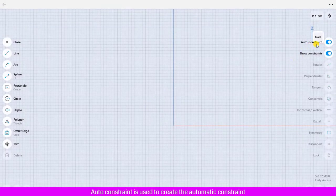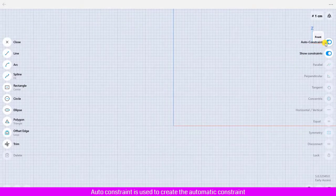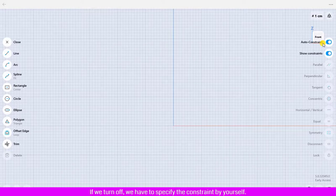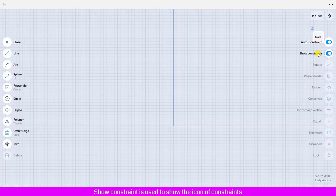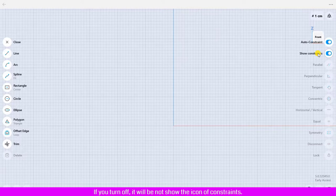Auto constraint is used to create automatic constraints for the sketch while we are drawing. If we turn it off, we have to specify the constraint ourselves after drawing the sketch. Show constraint is used to show the icon of constraints that have been applied to entities of the sketch. If you turn it off, it will not show the icon of constraints.